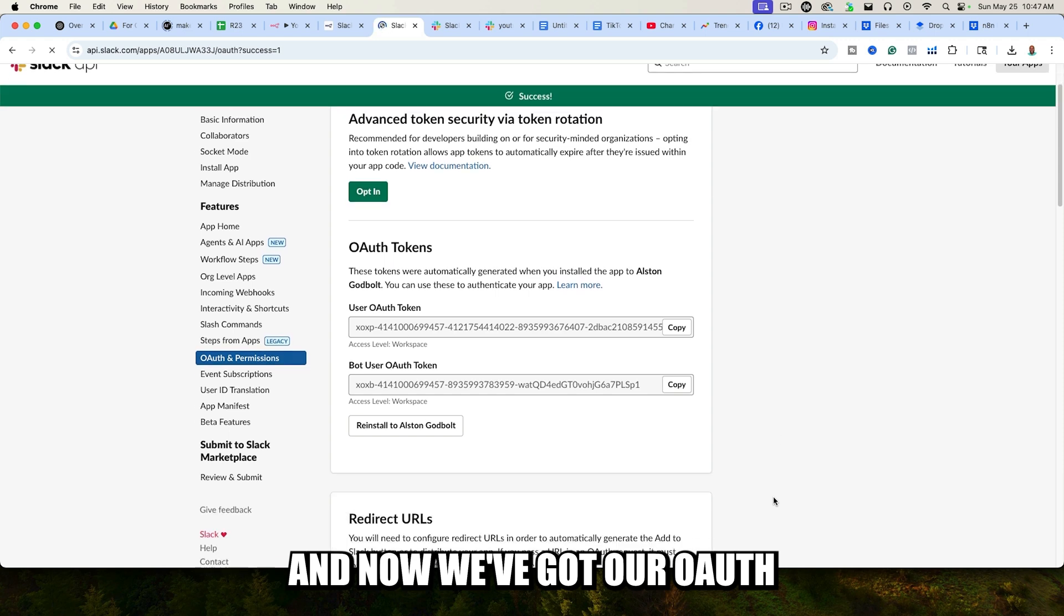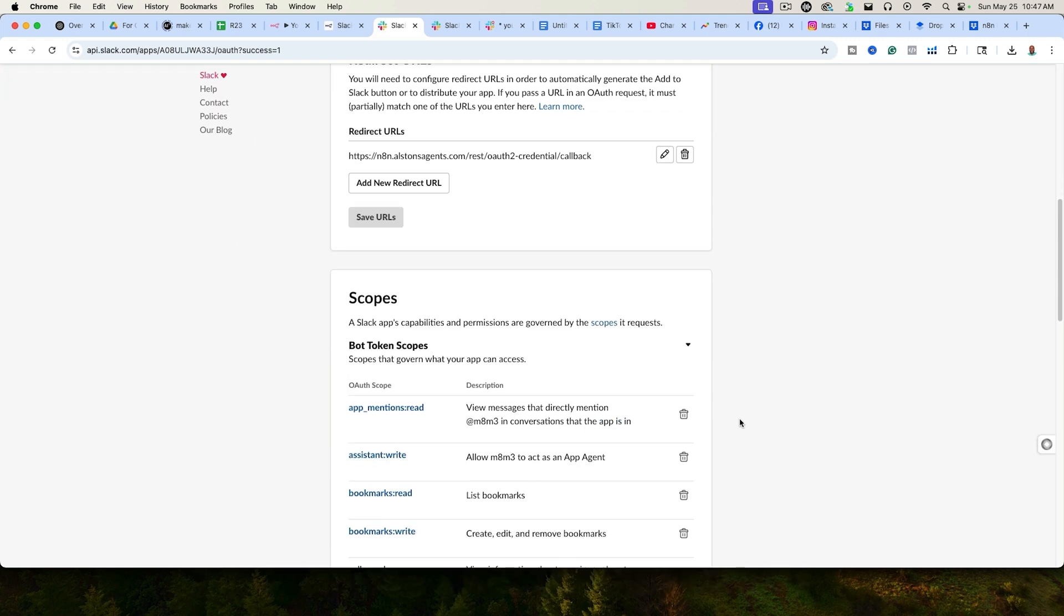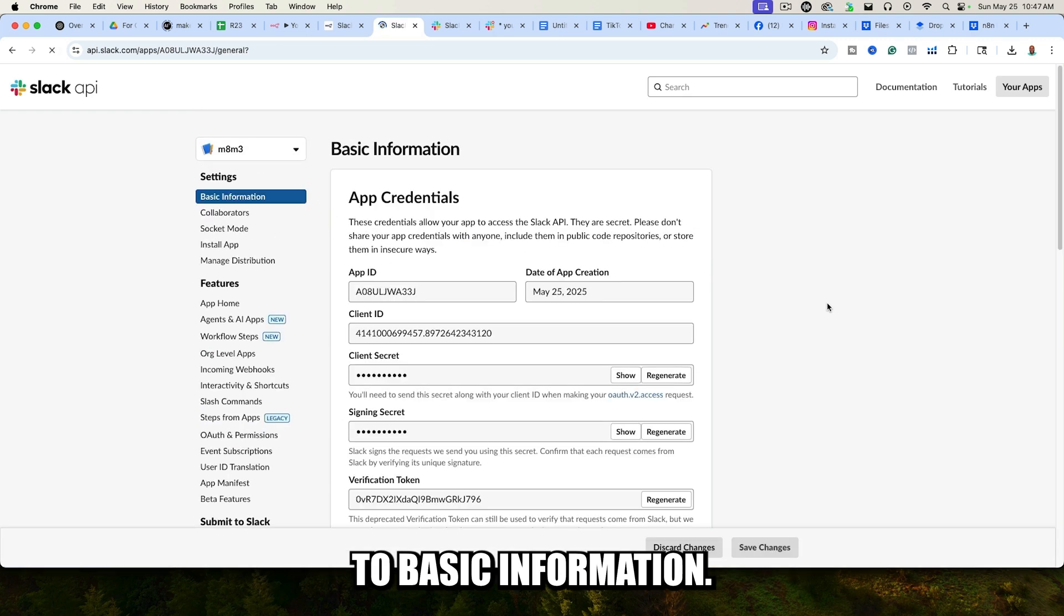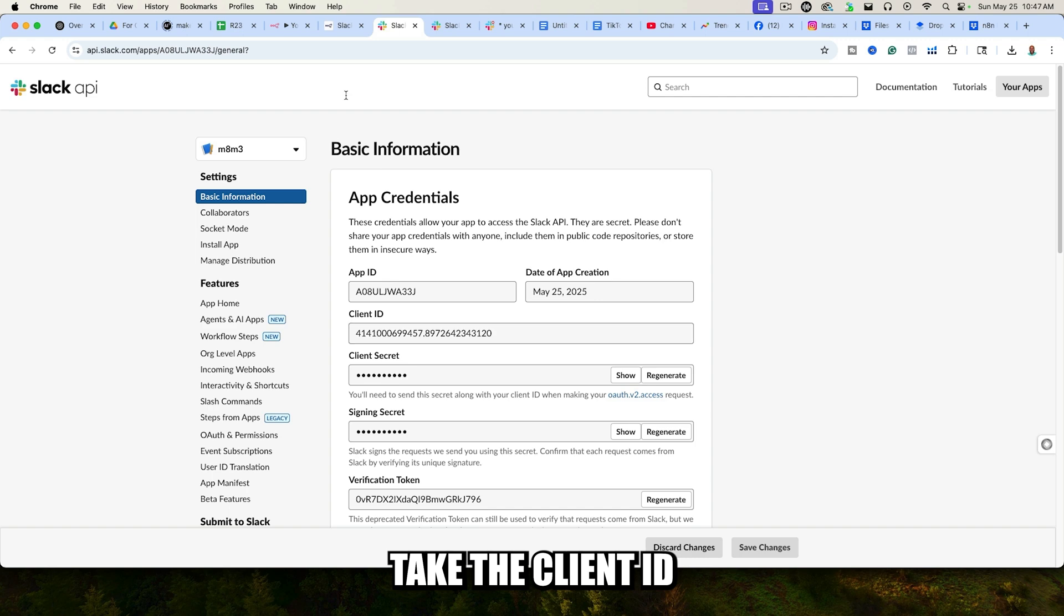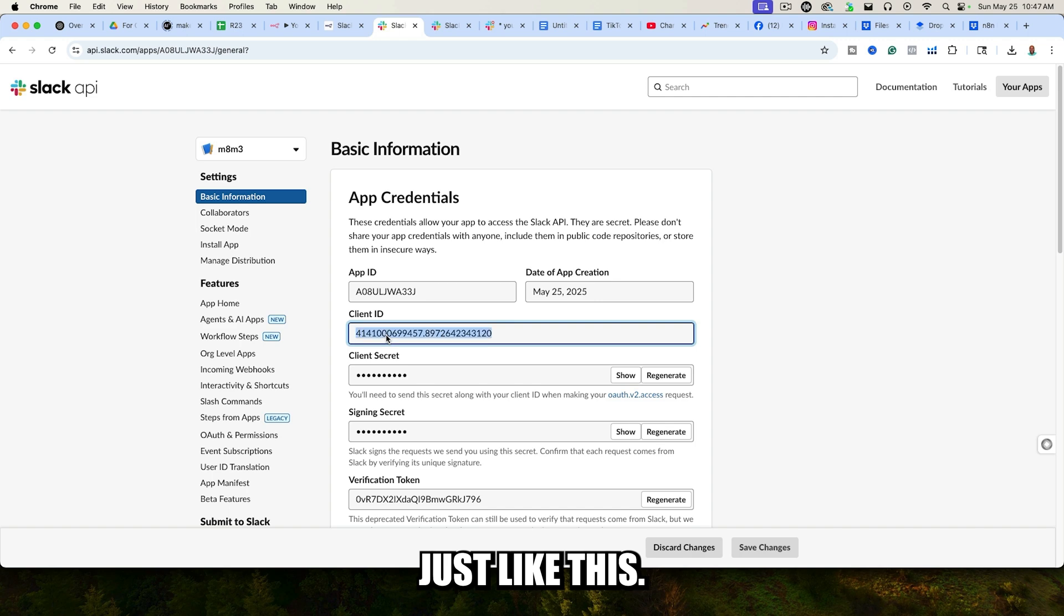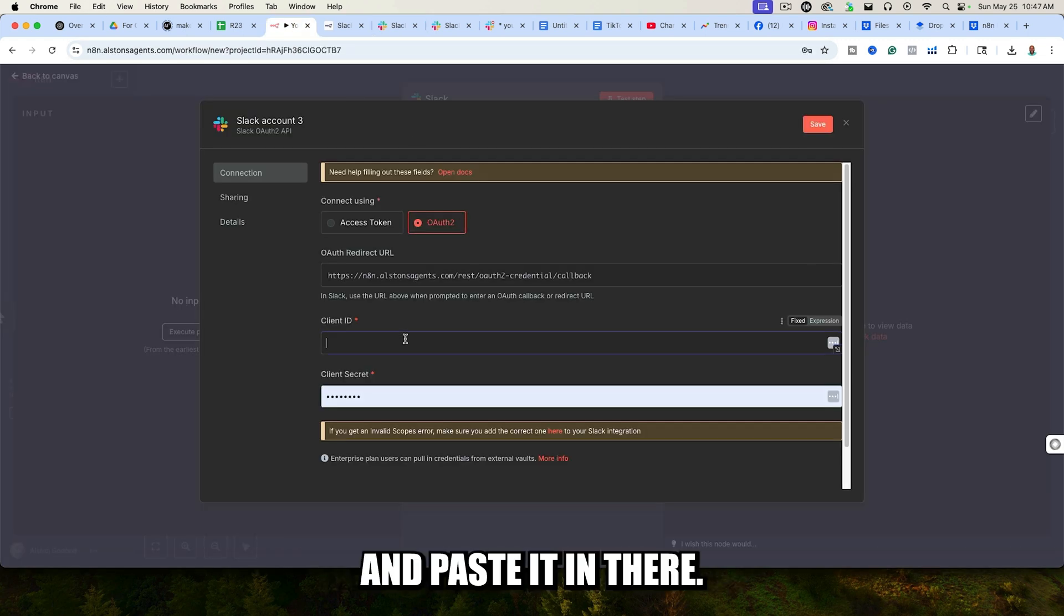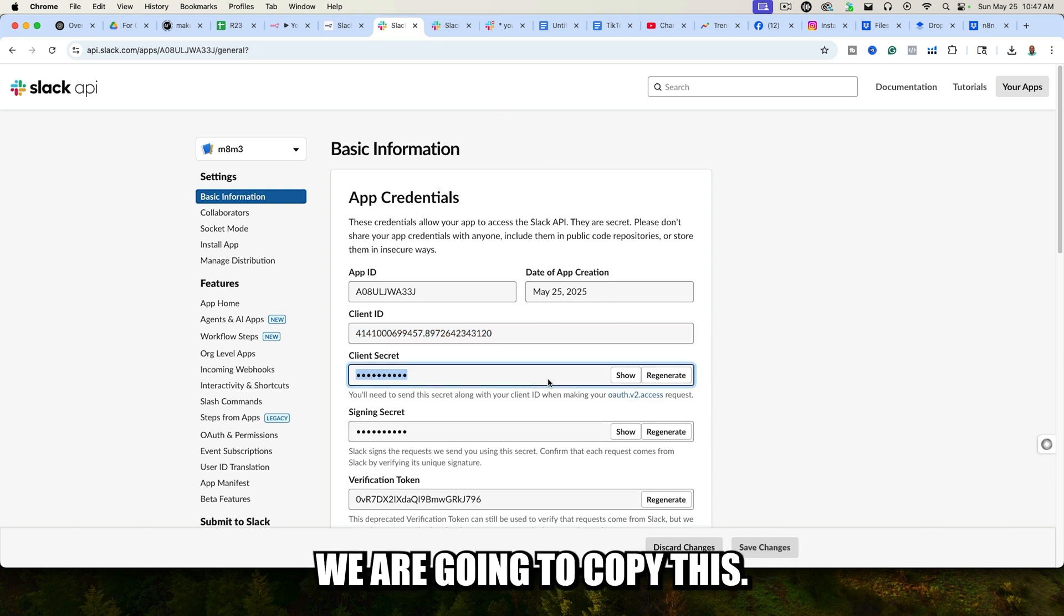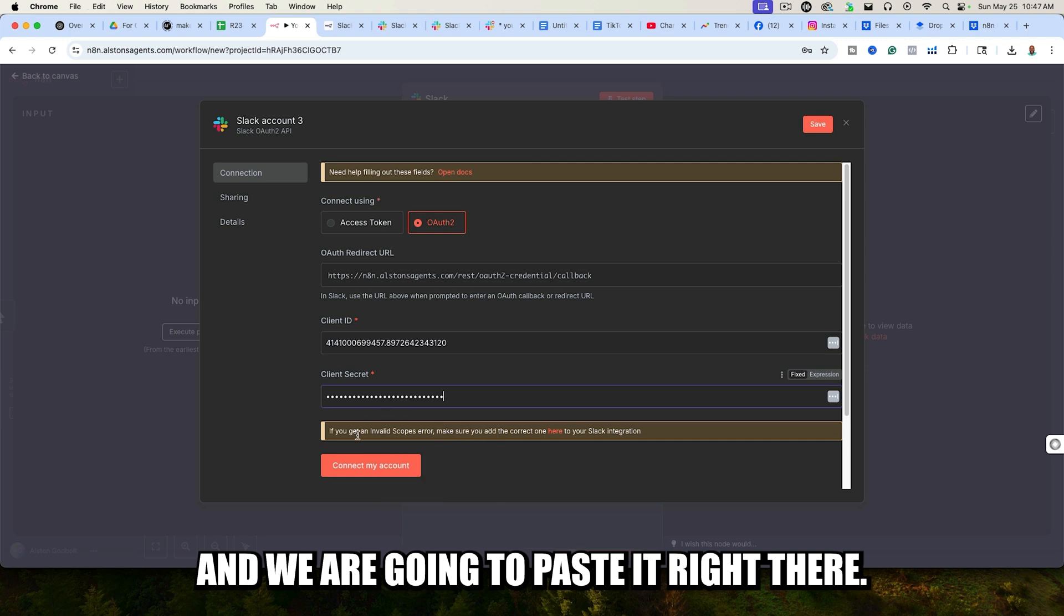Now we've got our OAuth Token, our Bot User OAuth Token. But what we are going to do is we're going to go back up here to Basic Information, and we're going to take this Client Secret ID, take the Client ID, and we are going to put them right over here. We are going to go to Client ID, just like this. We are going to copy this and paste it in there. Then for the Client Secret, as you can see there, we are going to copy this, and we are going to paste it right there.